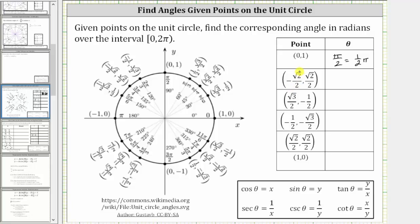The next point is negative square root of two divided by two, comma square root of two divided by two, which is in the second quadrant — this point here. We have the initial side and the terminal side, with counterclockwise rotation. The angle theta is 135 degrees, or in radians, three pi divided by four radians, or three fourths pi radians.